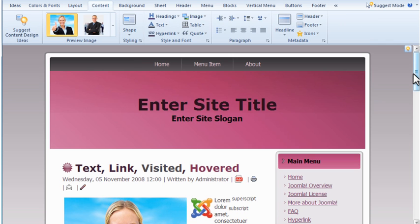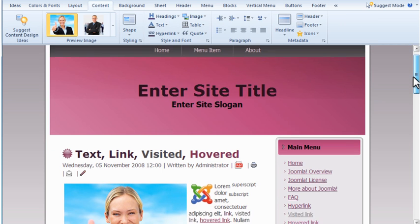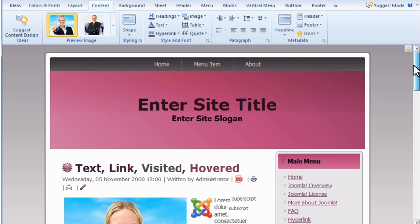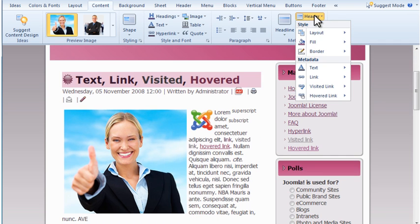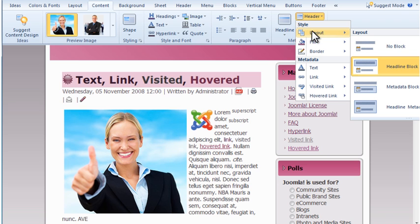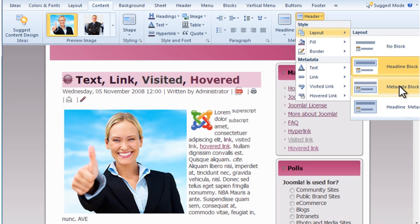The Content tab allows you to change items like content margins, rounding of corners, headings, heading colors, and sizes. You can also set options for the metadata blocks for the articles.